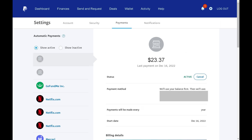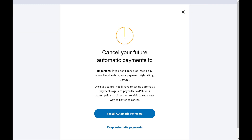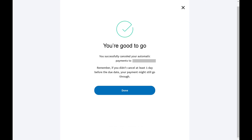Step 8: If you no longer want to pay for this service as a recurring payment through PayPal, scroll up to the top and then click Cancel. A window pops up asking if you want to cancel this automatic payment going forward. Step 9: Click Cancel Automatic Payments. The next screen lets you know that you've successfully canceled your automatic PayPal payment and you're good to go.